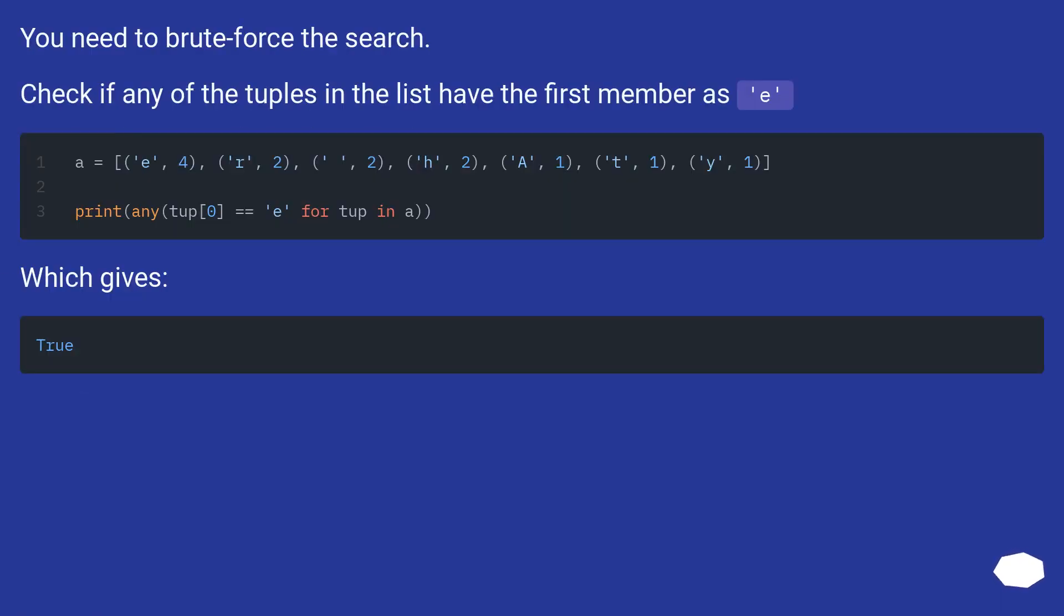You need to brute force the search. Check if any of the tuples in the list have the first member as E.